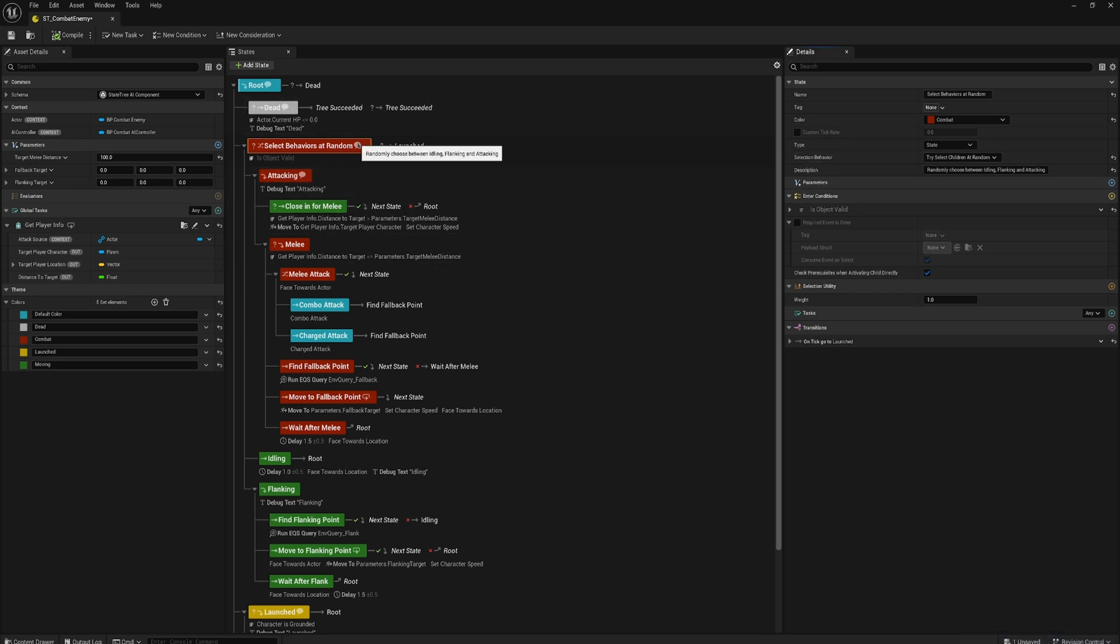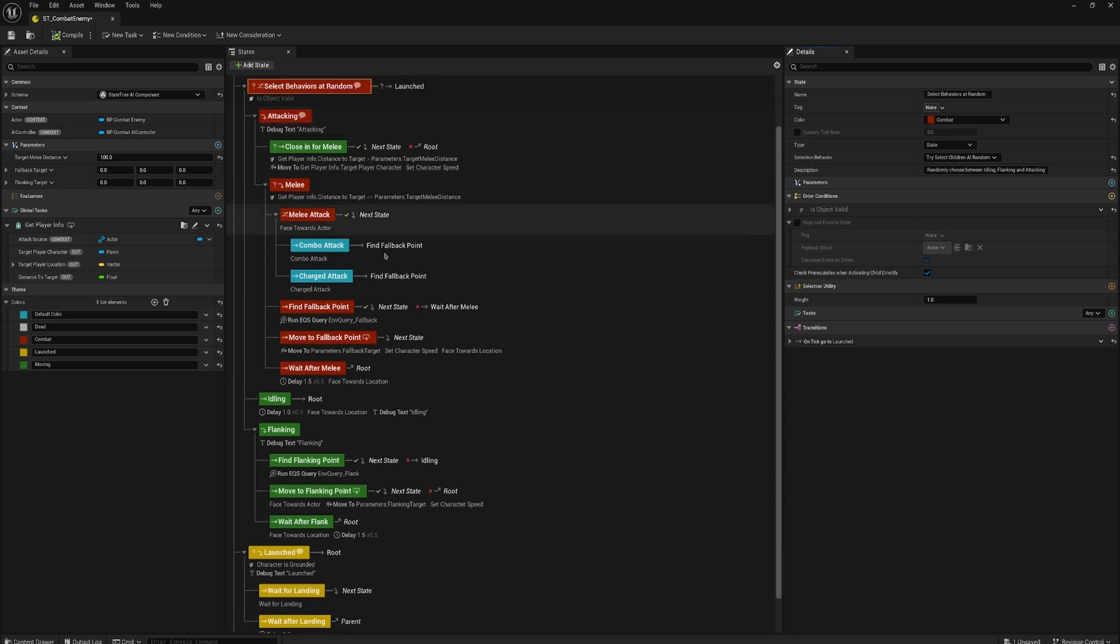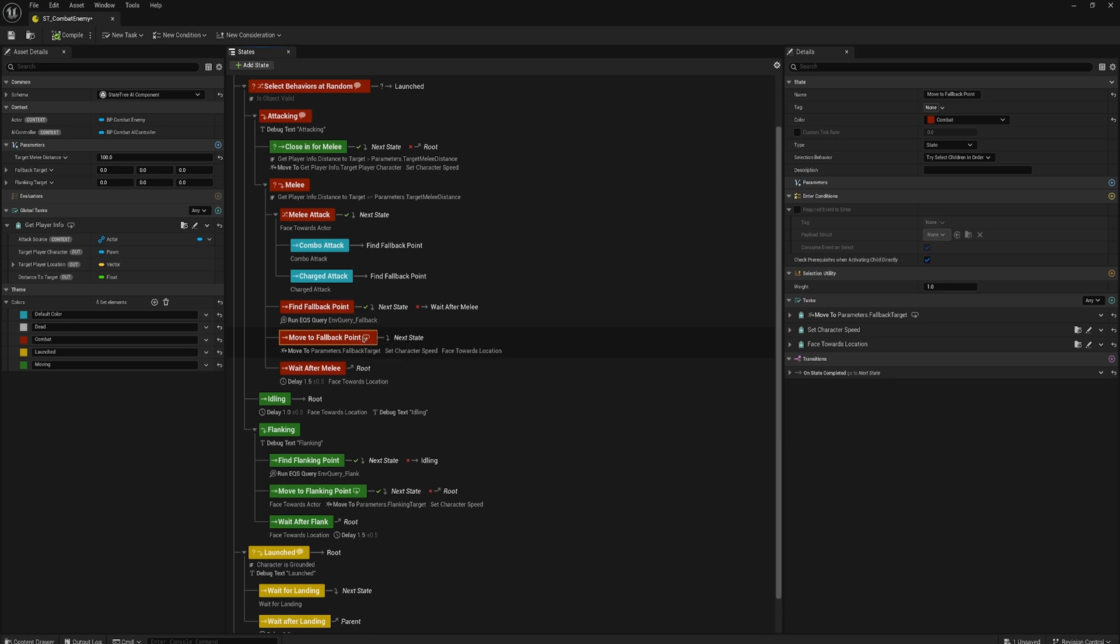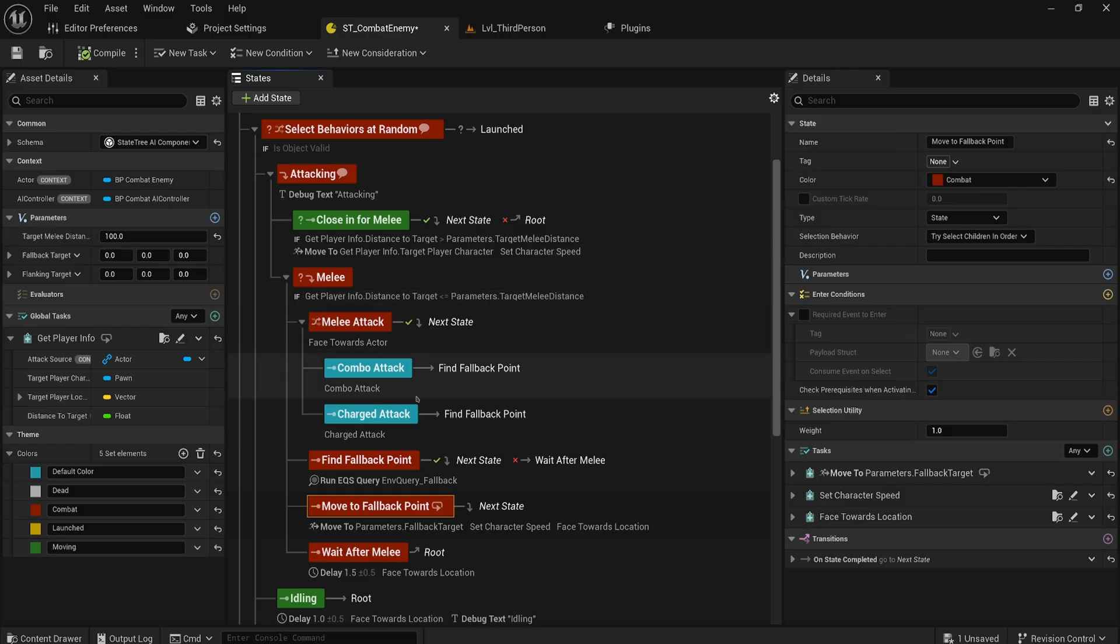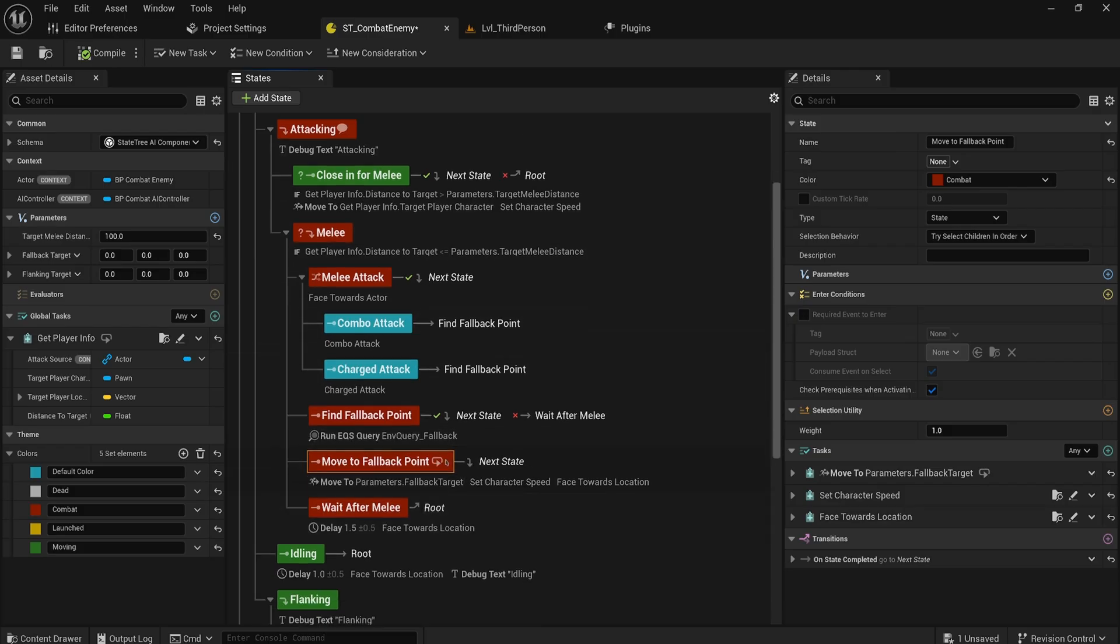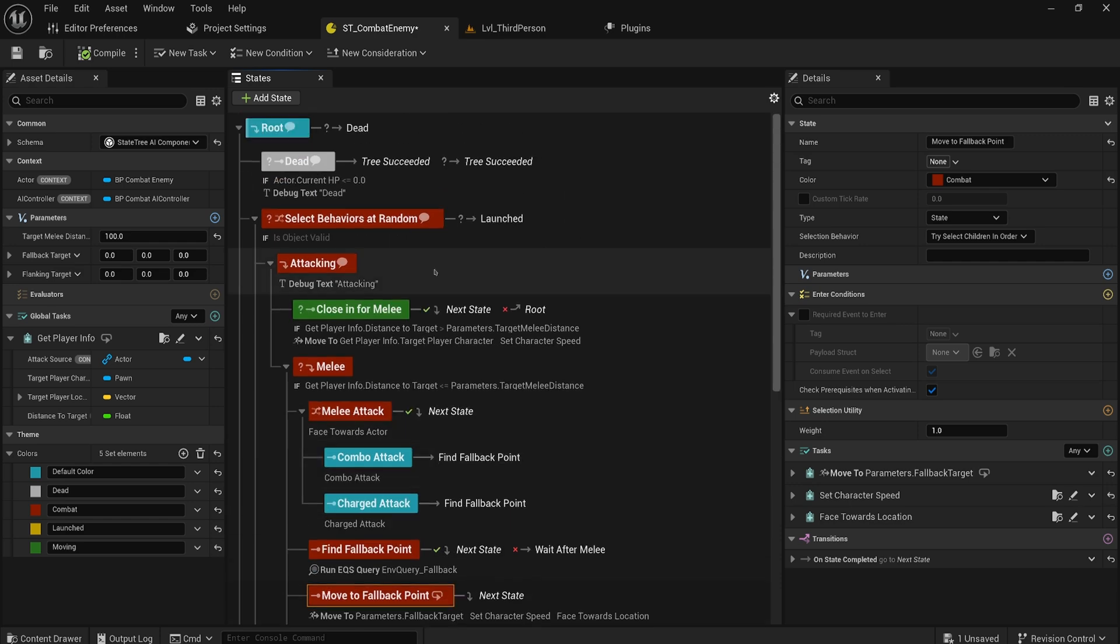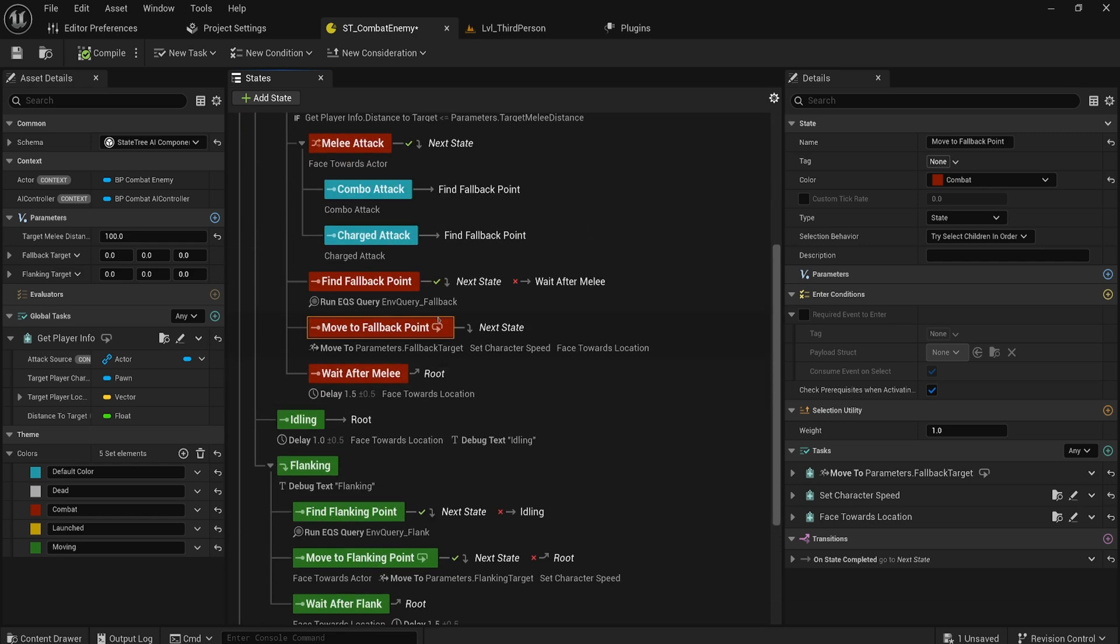You'll also note that states that have a task in them that uses the tick event in that task now have this little icon next to it as well. I'll make the whole editor scale a little bit larger so that you can see it a bit more easily. Hovering over it, it says the state contains at least one task that ticks at runtime.